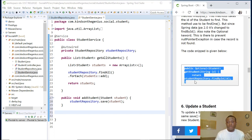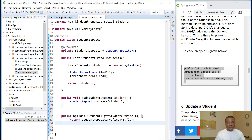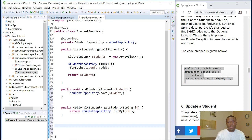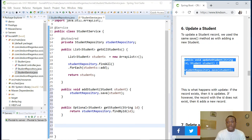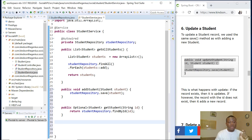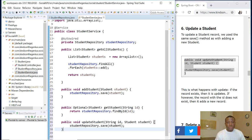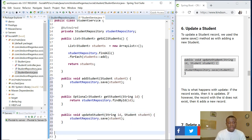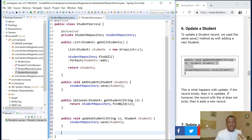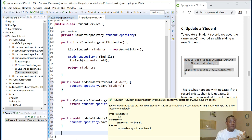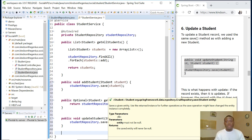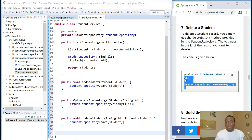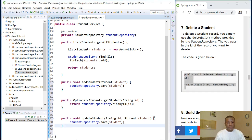To get a student by ID, you use findById(). For update, you use the same save method as for adding a new record. If you provide a student object that already exists, it will update that record; if it doesn't exist, it will create a new record — that's what the save method does. For delete, we paste in the corresponding code and save.